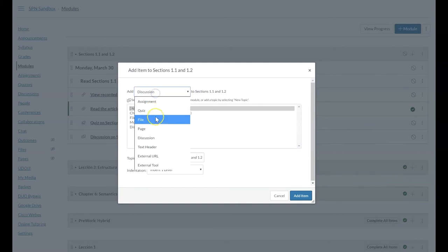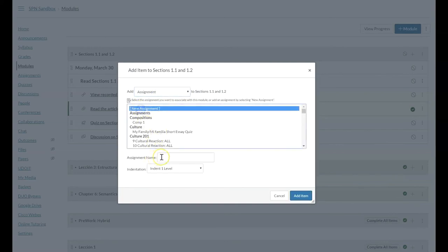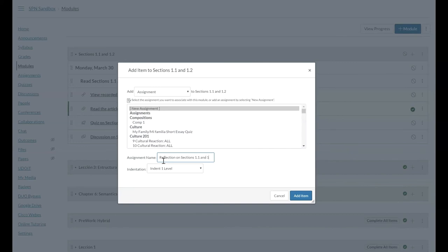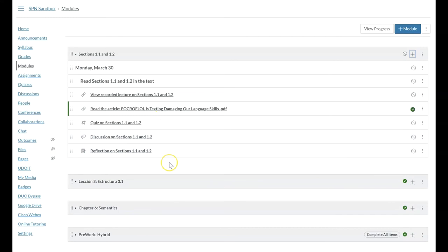And then lastly, we are going to add a new assignment. This is going to be a reflection on sections 1.1 and 1.2. Add the item. And as with the quiz and the discussion, this is something that will need to be opened that you will have to edit, give a due date, etc.